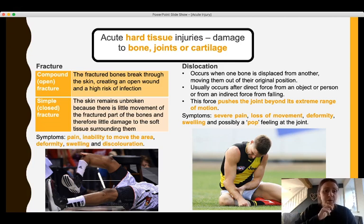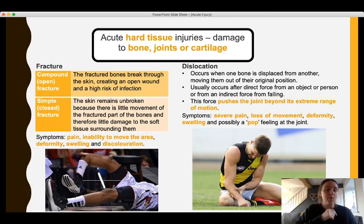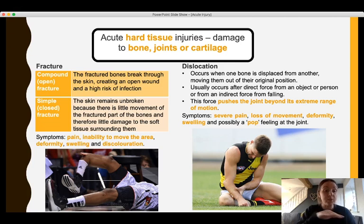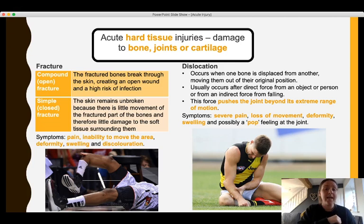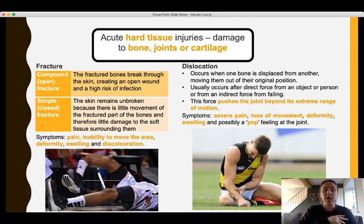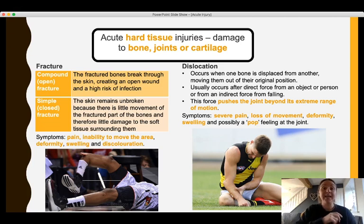Fractures can be open or closed. An open (compound) fracture is where the bone breaks through the skin, causing an open wound and risk of infection — there's a clear example in the image at the bottom. A simple closed fracture is where the skin is not broken and there is limited damage to the soft tissue around the bone. Symptoms of a fracture include pain, inability to move the area, deformity, swelling, and discoloration.